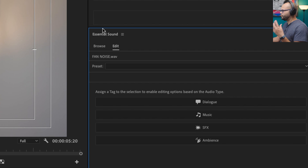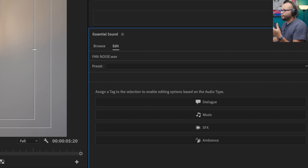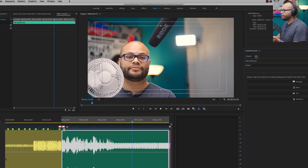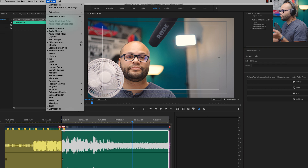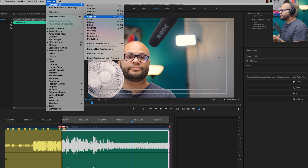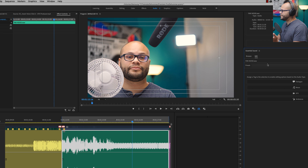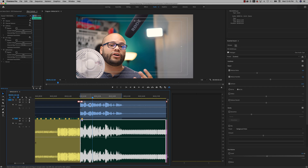So to start off with, I'm going to use the essential sound panel within Premiere Pro. If you don't see this, you could go to your audio workspace. So if I go to Window, Workspace, Audio — or you could just go to Window, Essential Sound — and that will bring up your Essential Sound window.